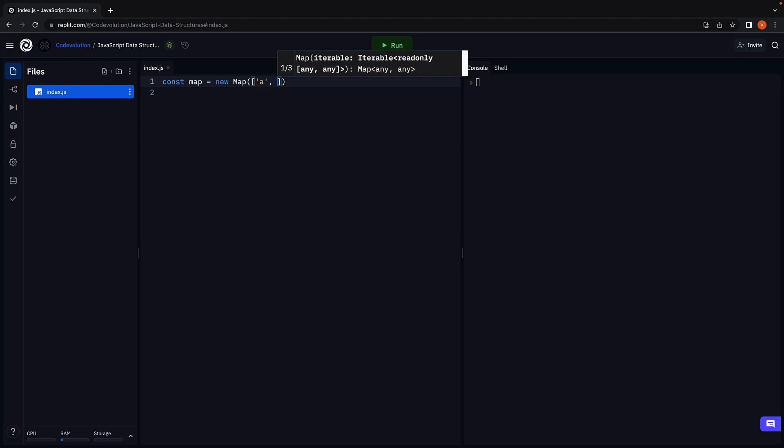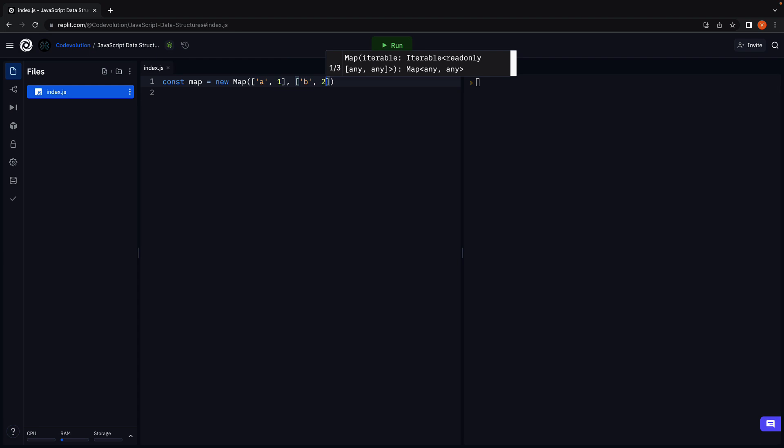A comma 1, B comma 2. Here, A and B are the keys. 1 and 2 are the corresponding values in the two key-value pairs.